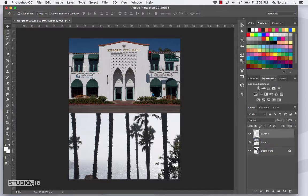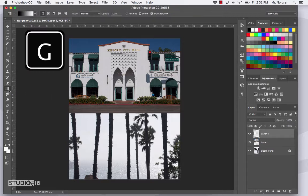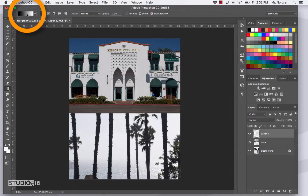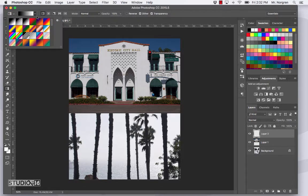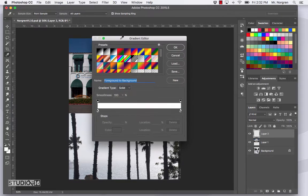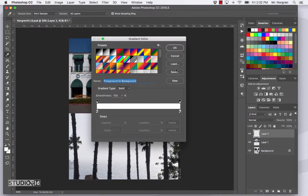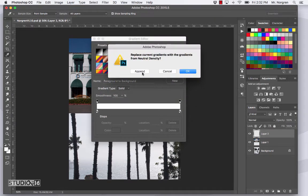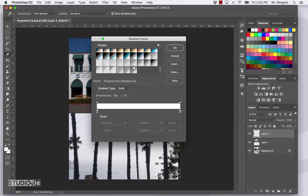Now choose the Gradient tool — shortcut is the letter G. Click and hold on the tool in the toolbar to make sure it's the Gradient tool and not one of the other tools hiding with it. Click on the sample gradient at the top left of your screen. If you click inside the color swatch (not on the arrow), it will bring up the Gradient Editor. You can load preset gradients using the small wheel at the top right — click it and choose Append to add to your current list.